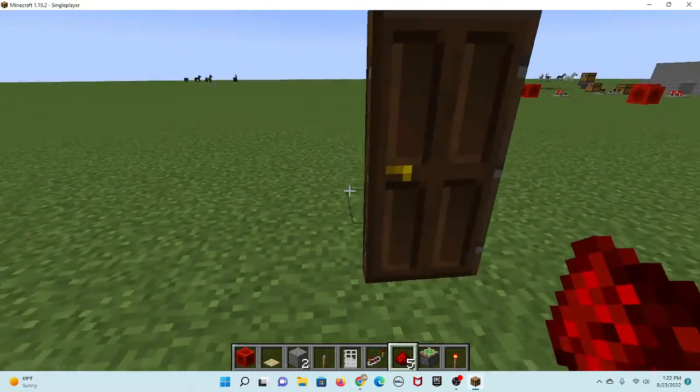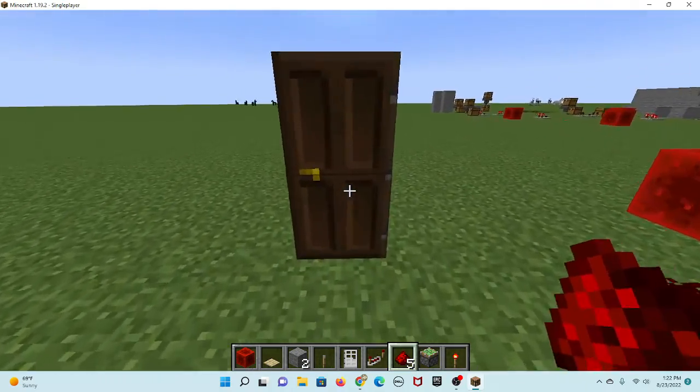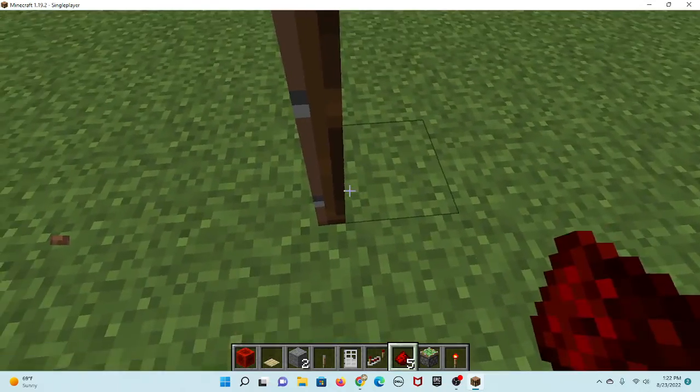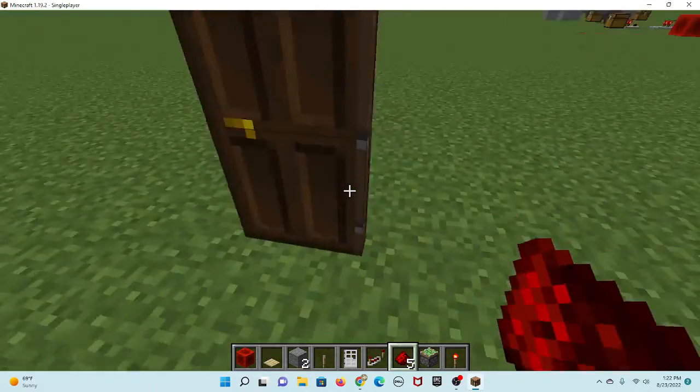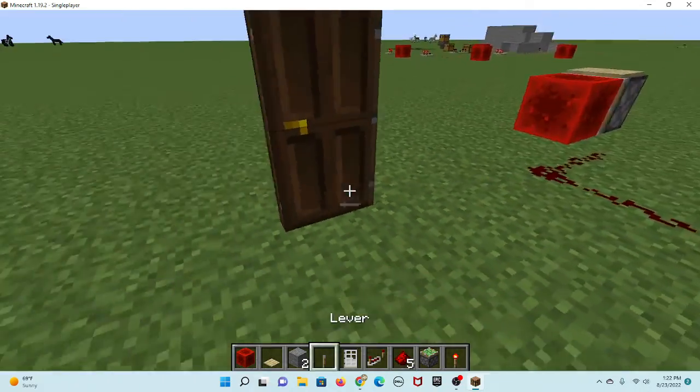Welcome to doors. This is a door. It occupies this block. It can open like this.